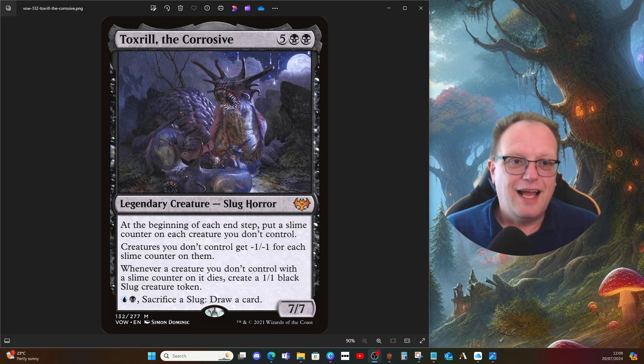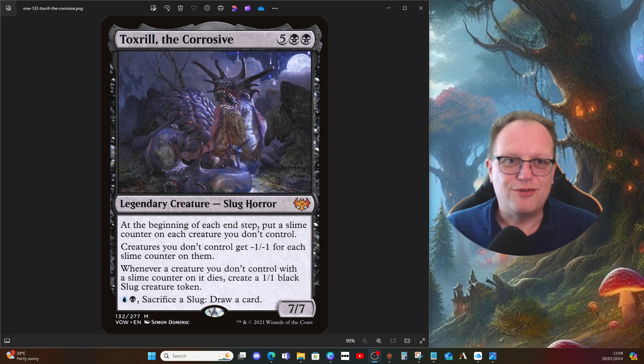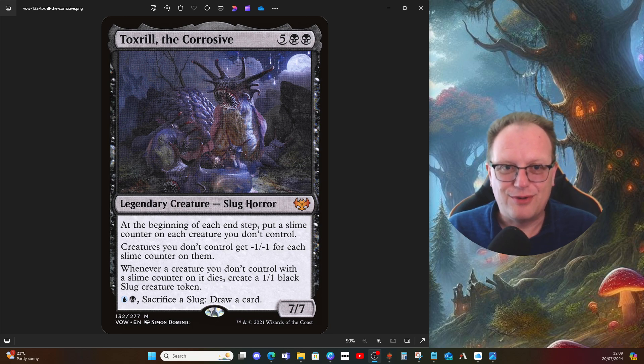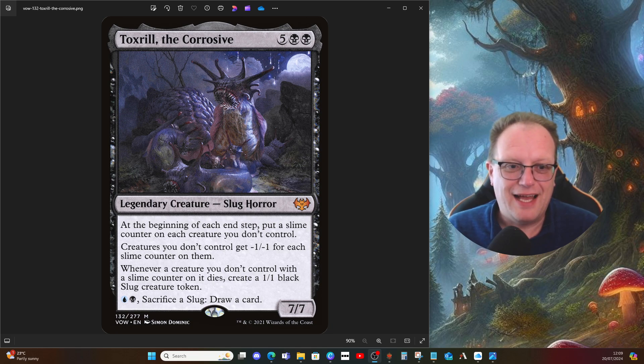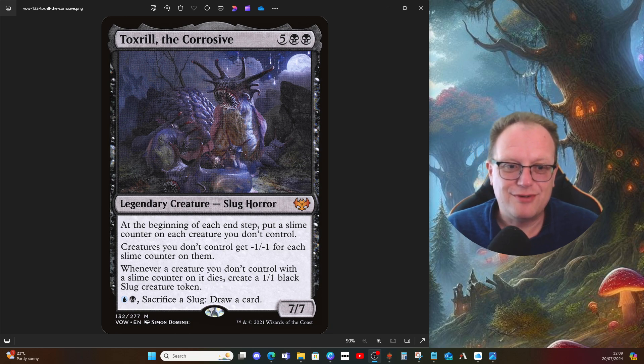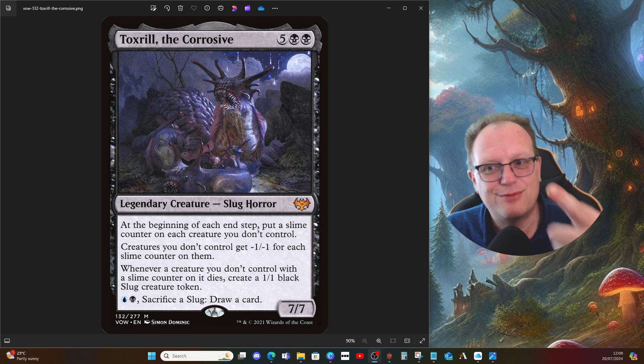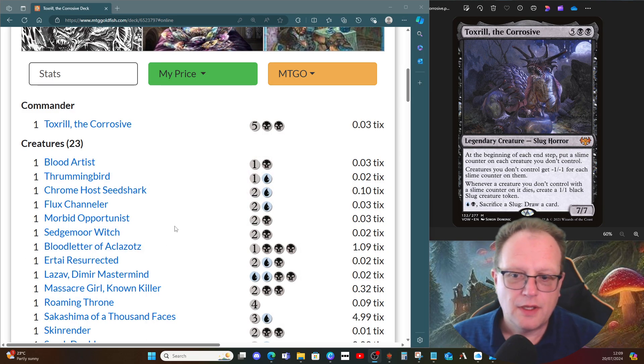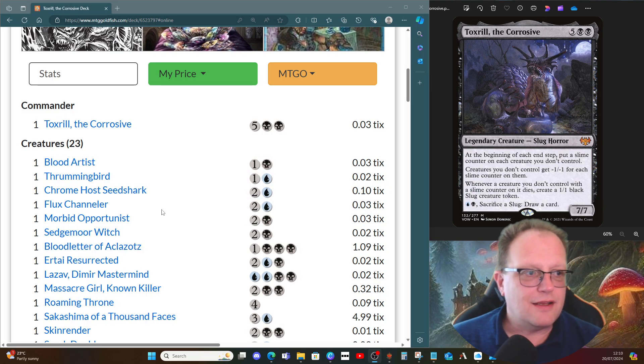I'm gonna be honest, I avoided doing Toxrill because I've had so many experiences being on the receiving end of Toxrill with token decks, elf decks, all sorts of things. But Deathly asked for it, so here you go, Deathly Watcher. This one's for you, mate.